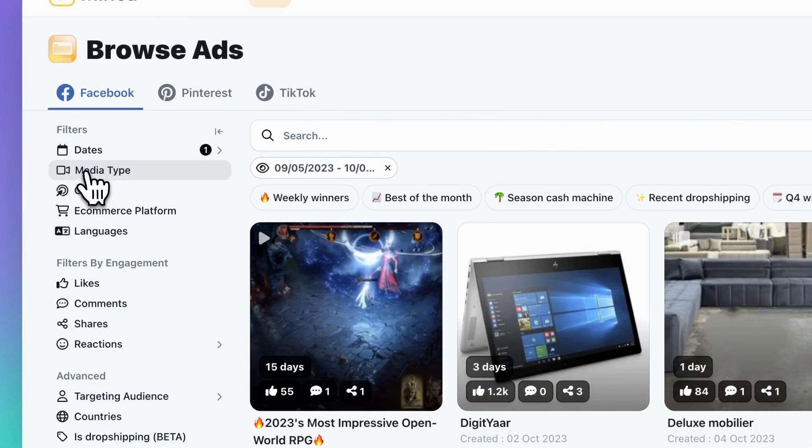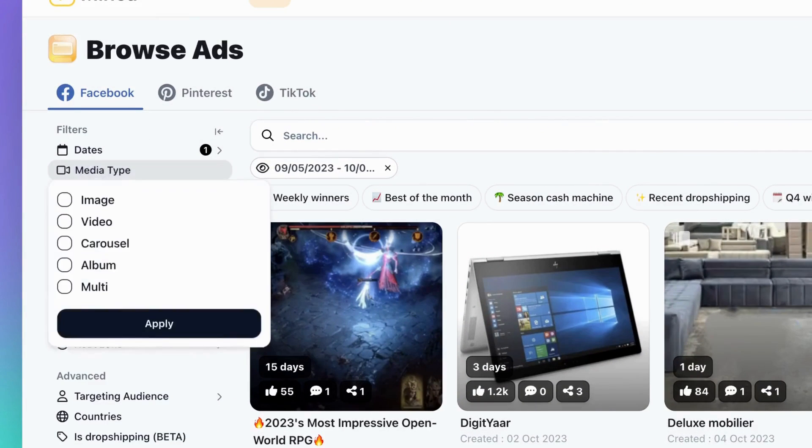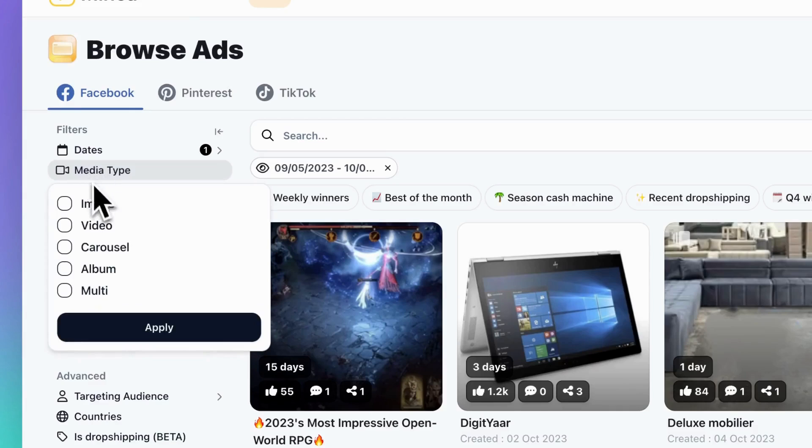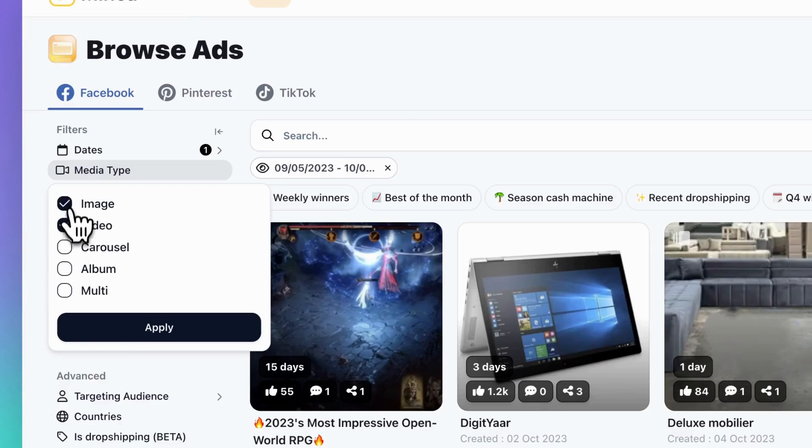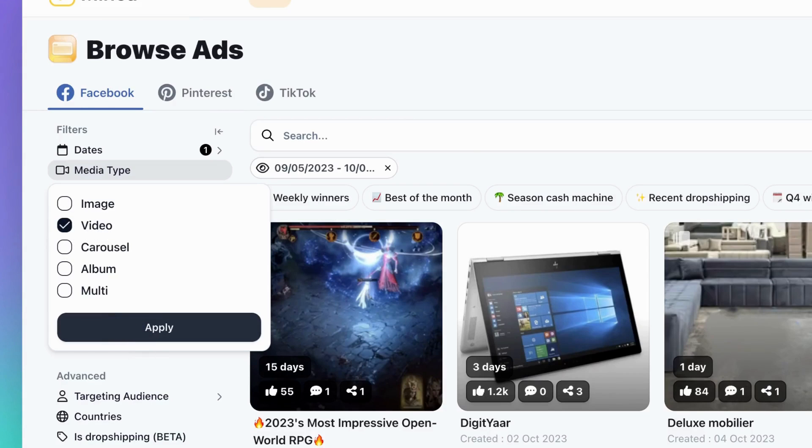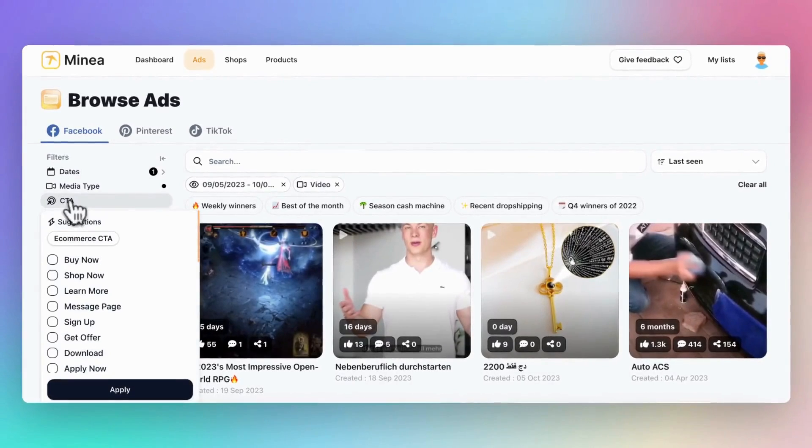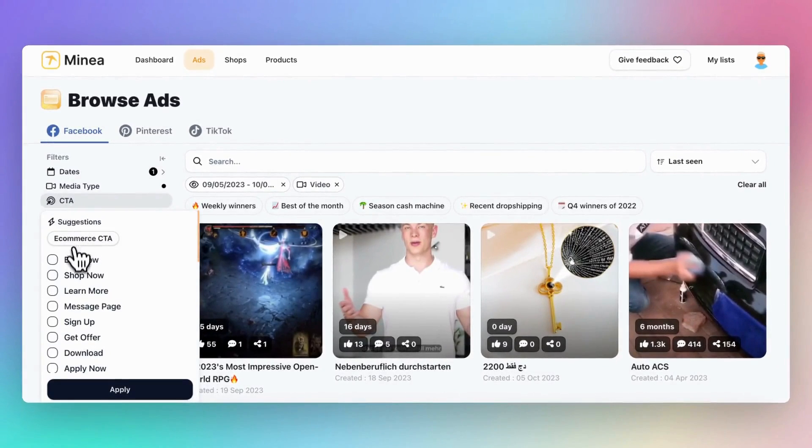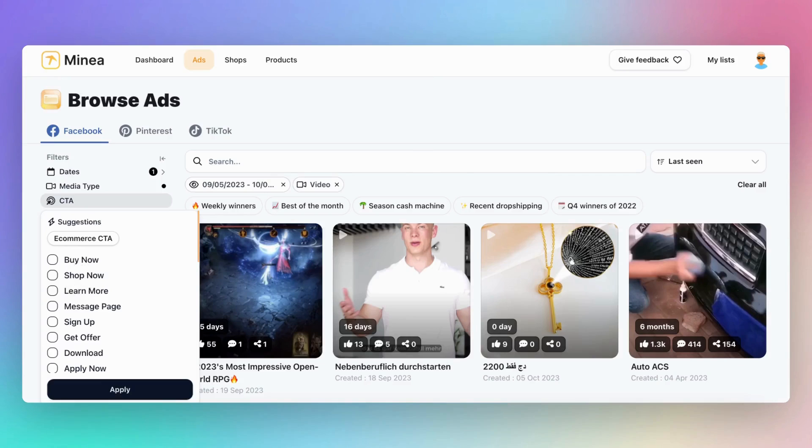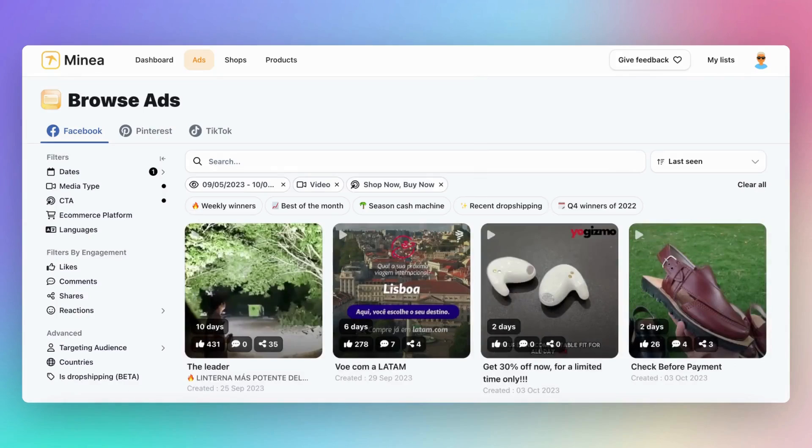Second, there's the media type. You can decide whether you want to see image ads or video ads. Videos usually work better because people engage with them more. Next, there's the CTA button or call to action. This is the button that sellers have chosen for their ads. Use shop now or buy now, as these indicate products that people can buy right away.